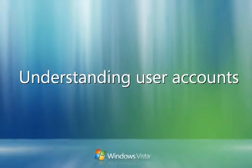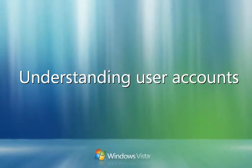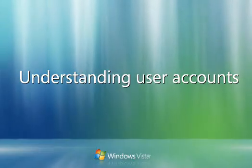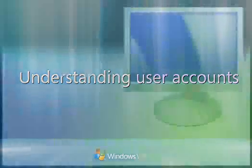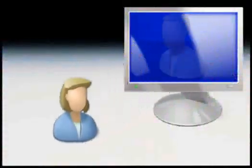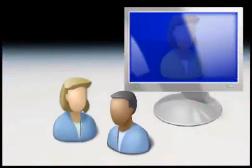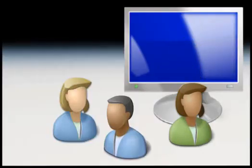With Windows Vista, it's easy for several people to share a single computer. Each person can have a separate user account with customized settings and preferences.